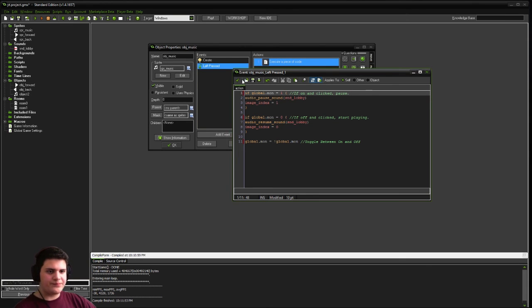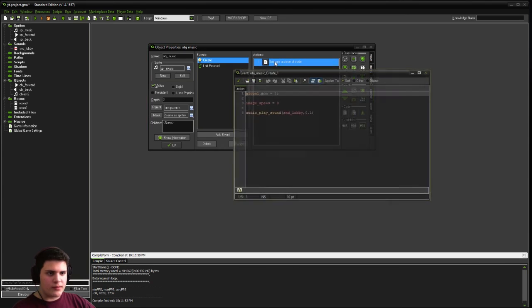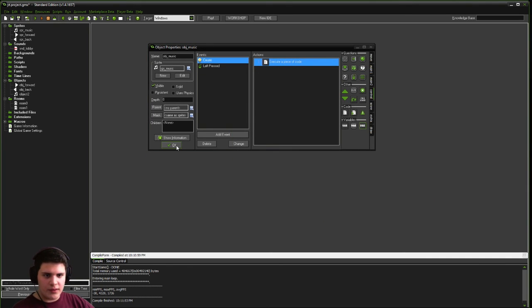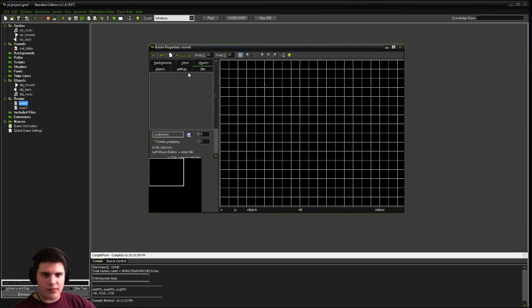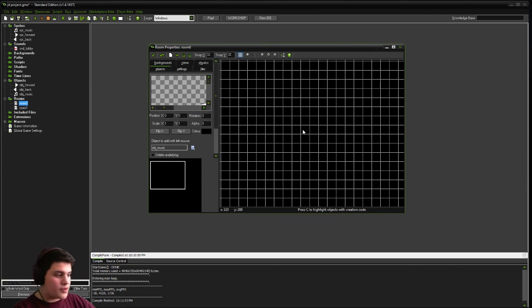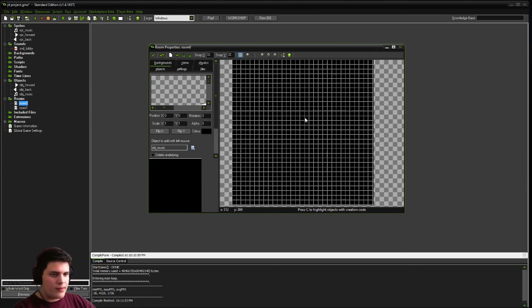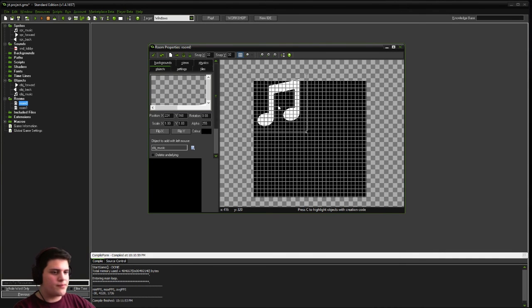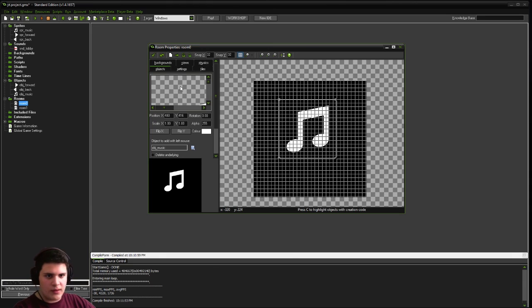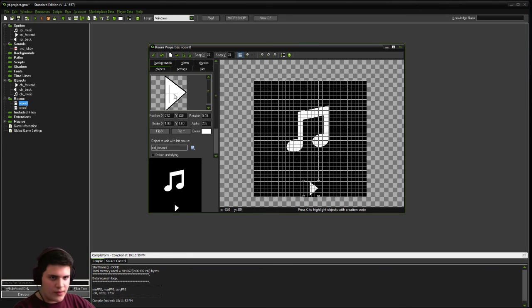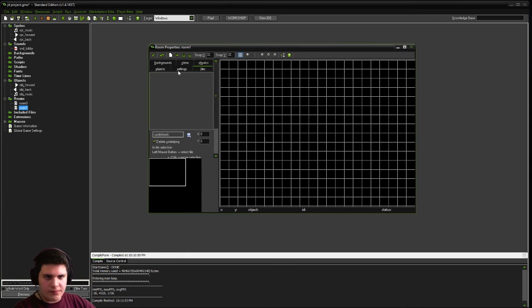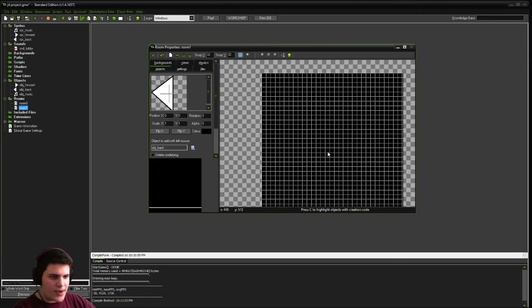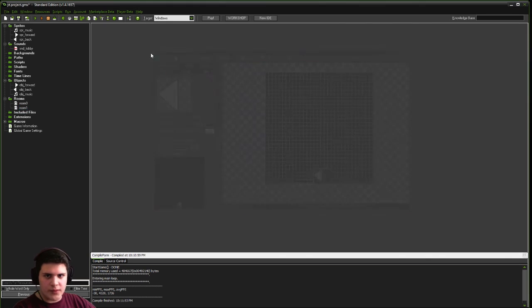All right. So just double check you have everything defined. Click OK. Go to your rooms. And in the first room, which is like our main menu room, so you would have your start button, your options, whatever. We're going to place our music symbol. Also going to place our object underscore forward. Place it in here. And then go to our room one. And we're going to add our object underscore back. All right. Let's test it out.